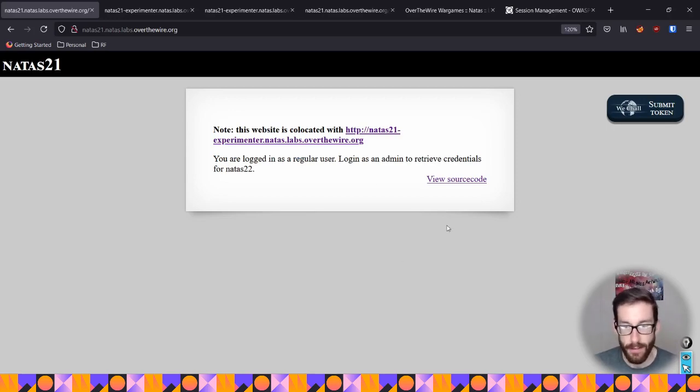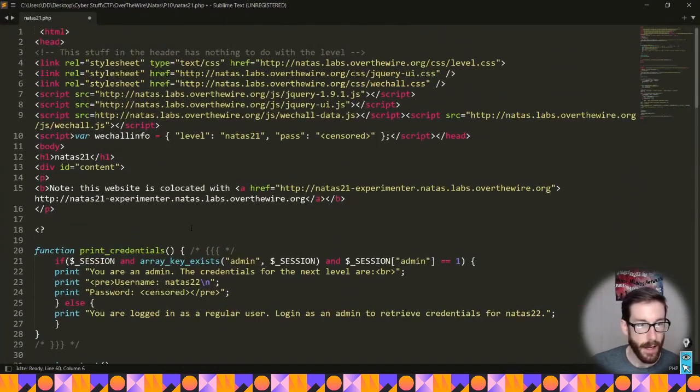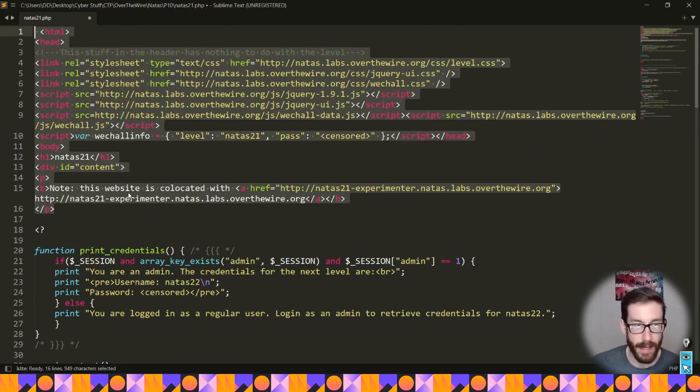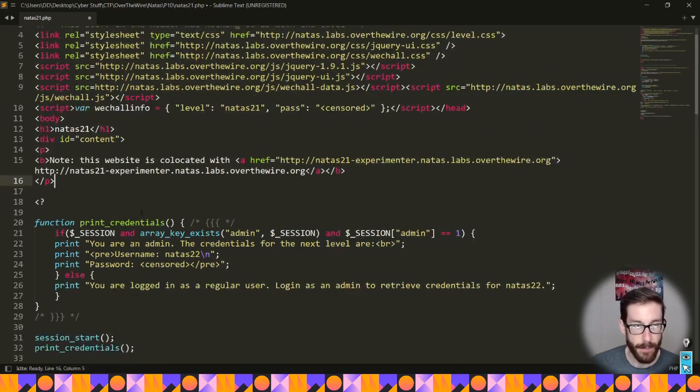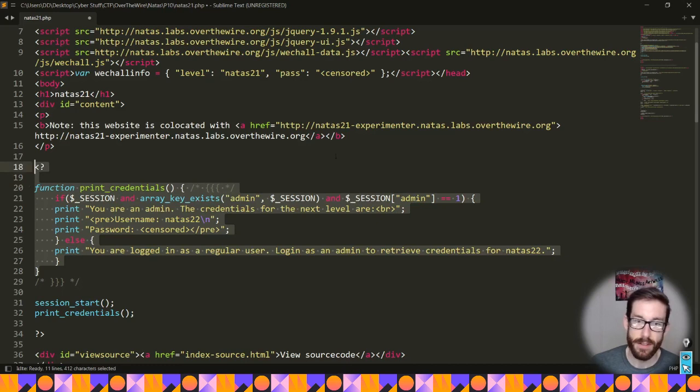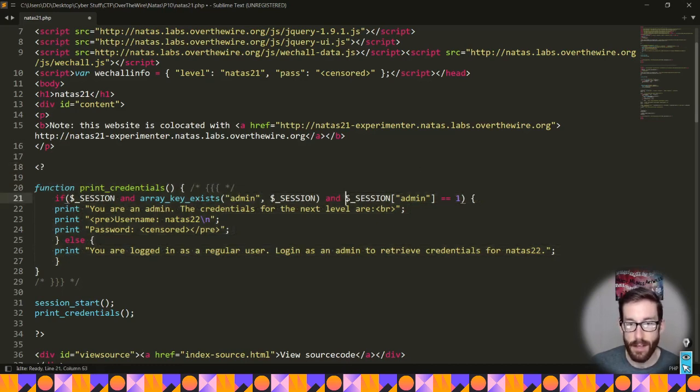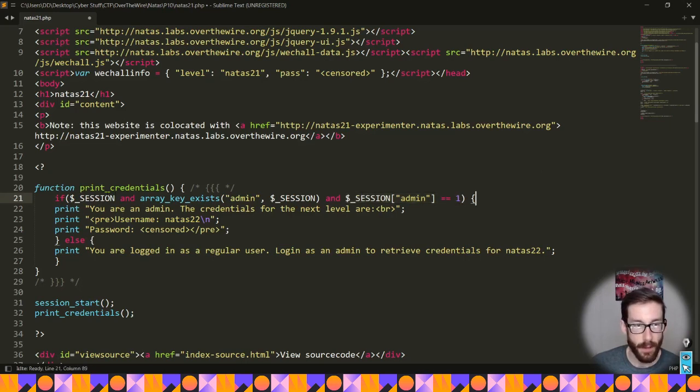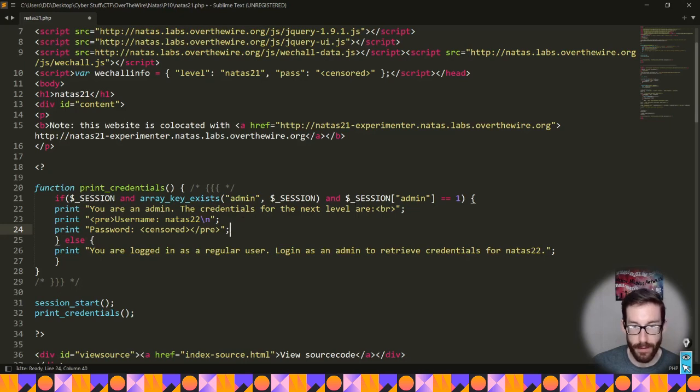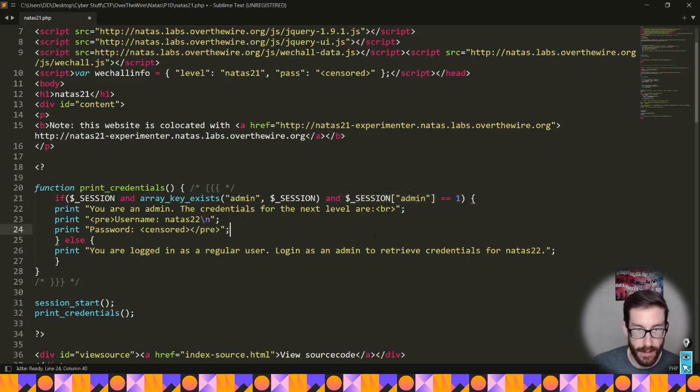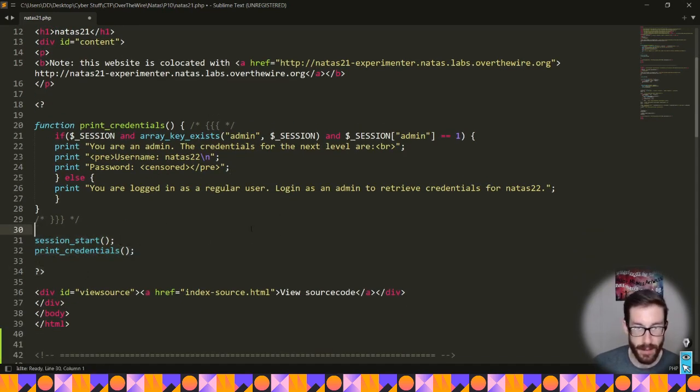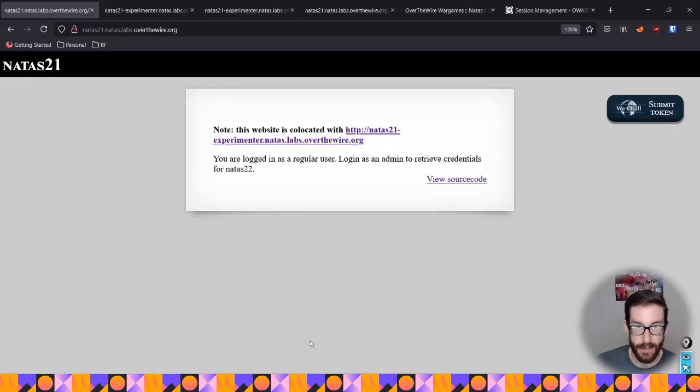And interestingly enough, if you actually open up the source code, which I have open above here, you can see it's quite short. As per usual, we kind of ignore the header, don't really care about that. And then down here we have only just one function, and that function's similar to what we've seen previously, where basically it's going to print the credentials, it's going to give us the answer, as long as we have a session that has the admin set as the key and the value set as one. Below here we just have a session start and credentials, so there's nothing special there. So that's all the code we have so far. There's nothing extra there.